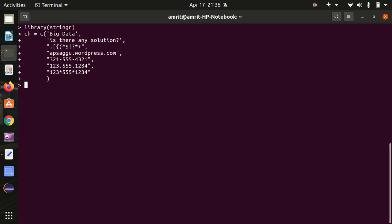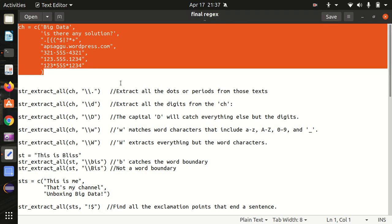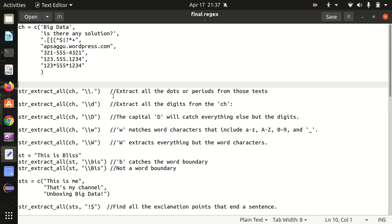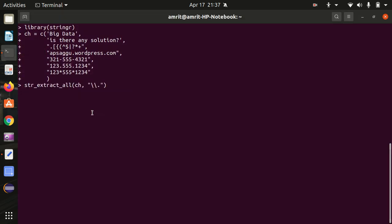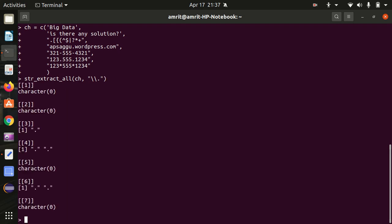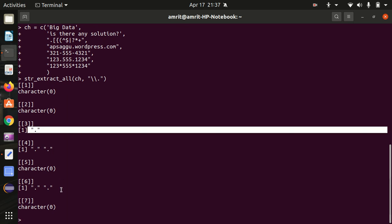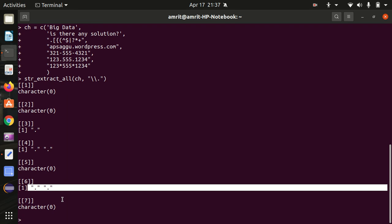First we'll be using a function called `str_extract_all`, which takes two parameters: the text of interest and the element to be extracted. The very first thing we're going to extract is all the dots or periods from the text. The first string doesn't have any dot, the second doesn't either, the third and fourth are having dots, and the sixth is having two. This is the first expression we tried.